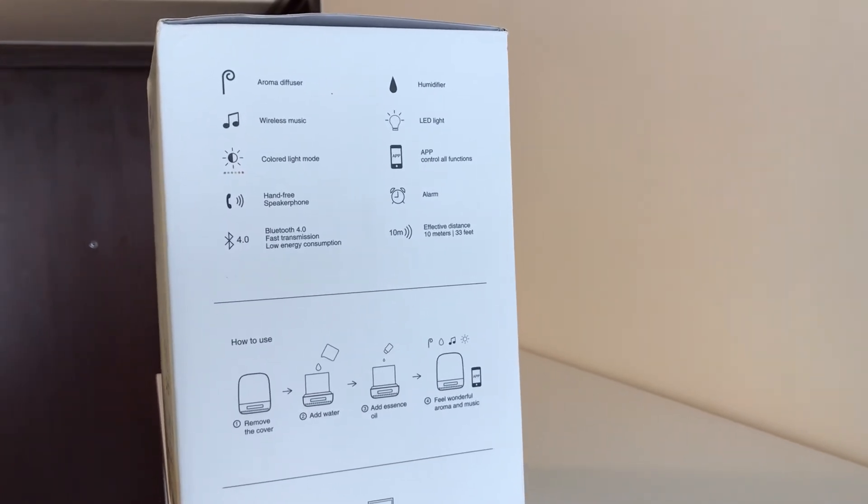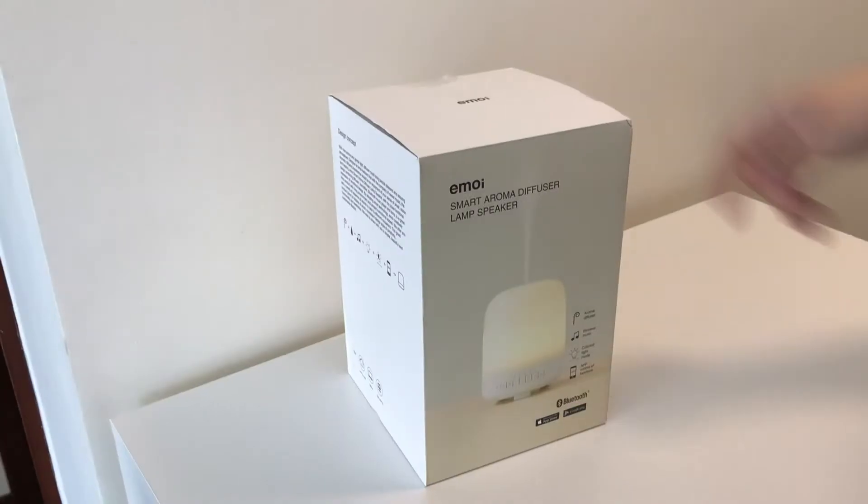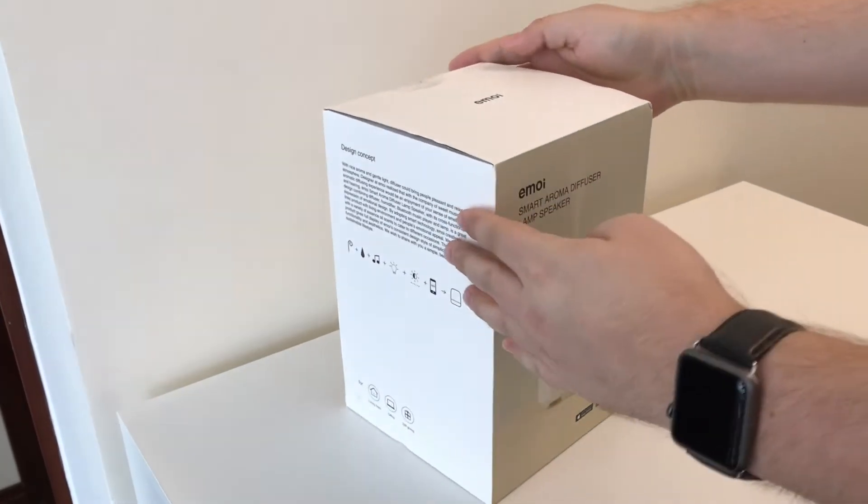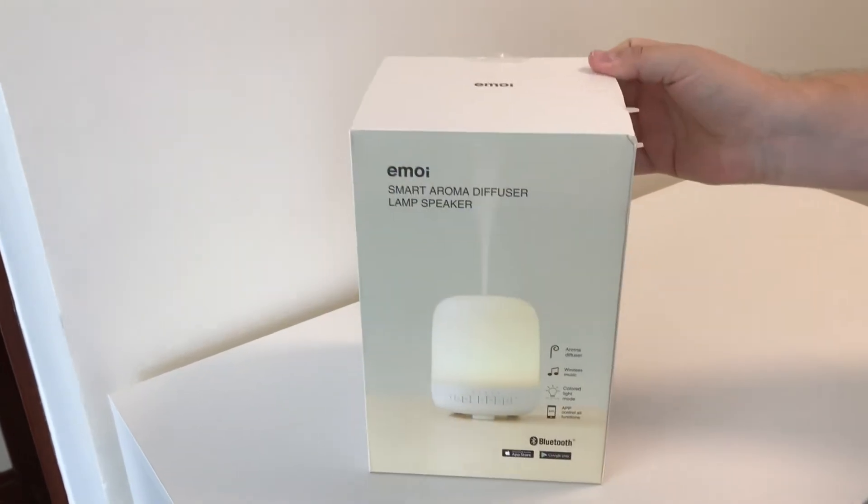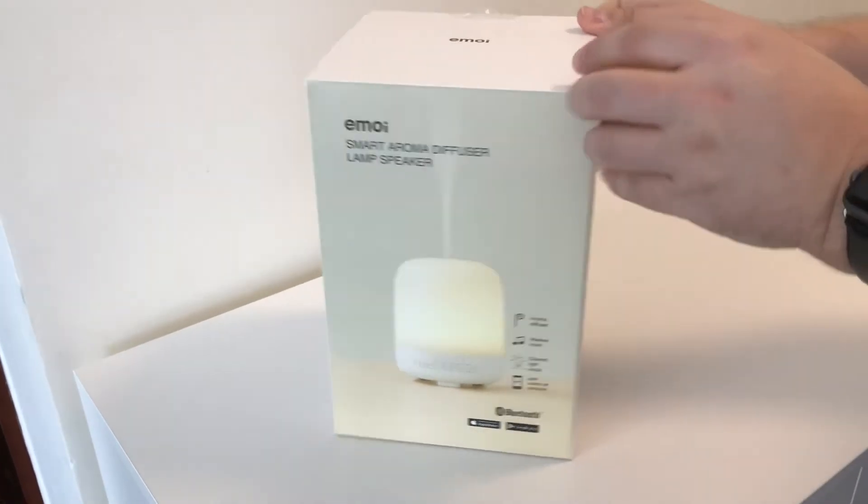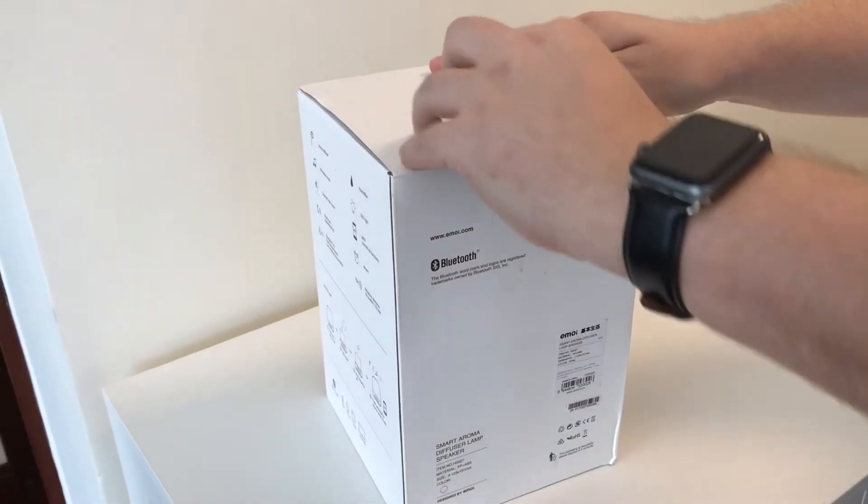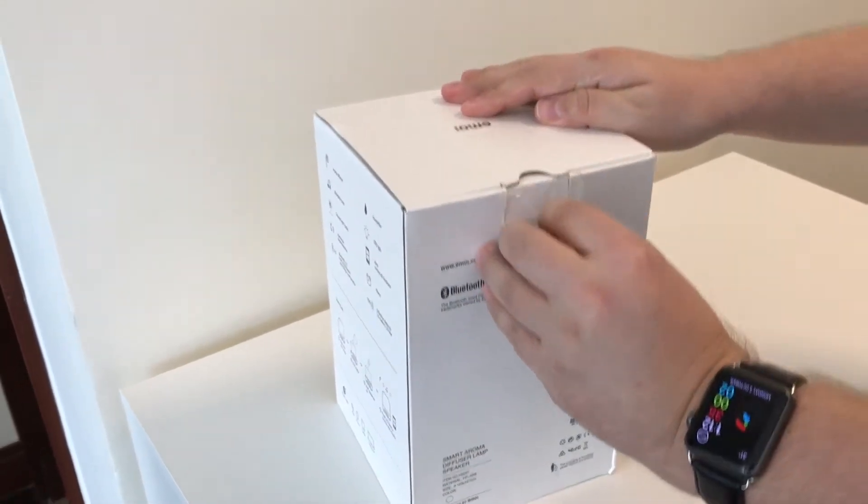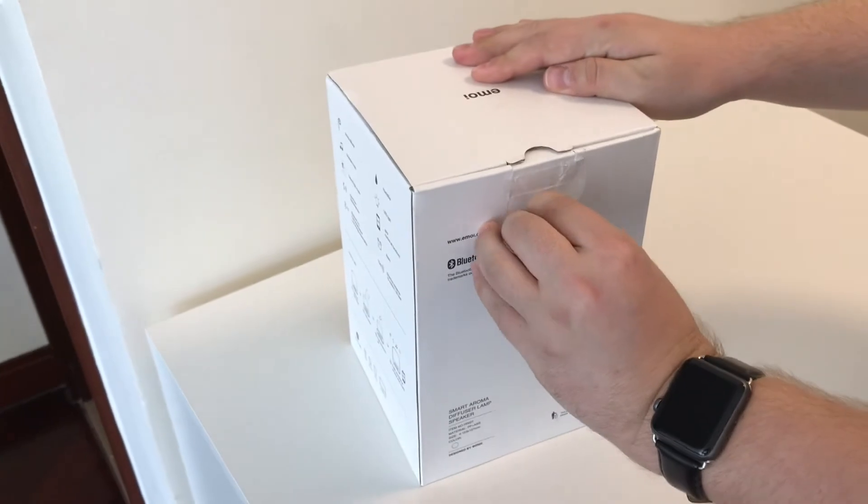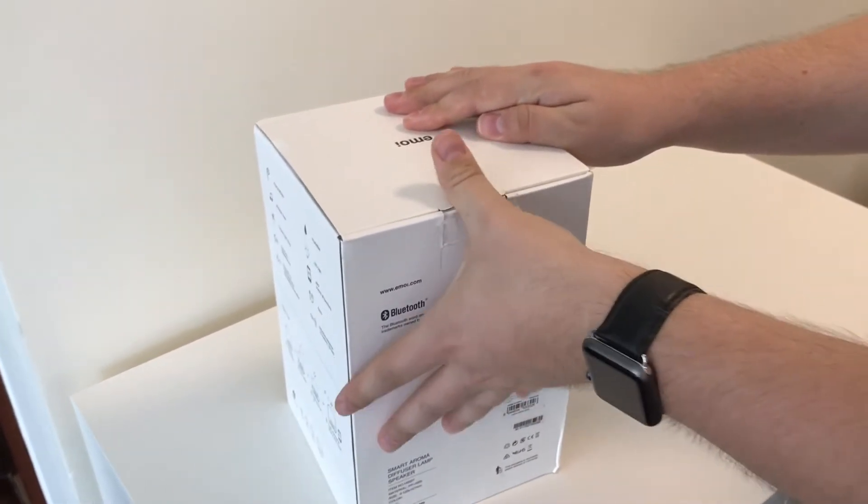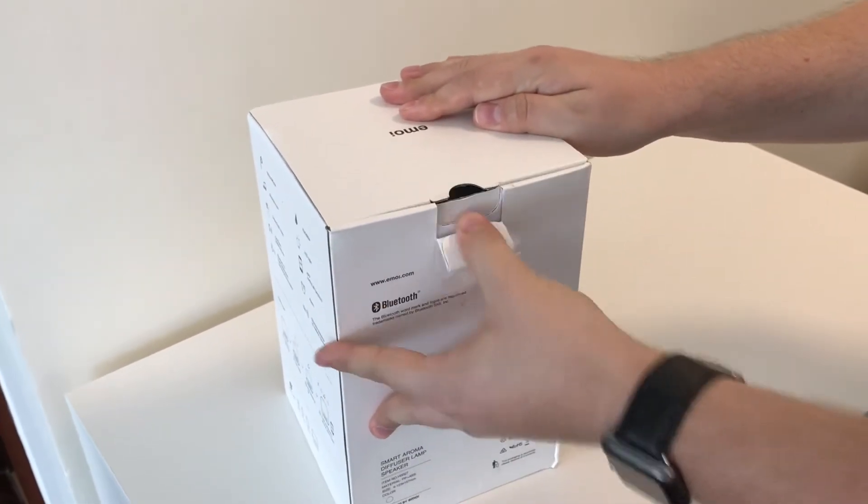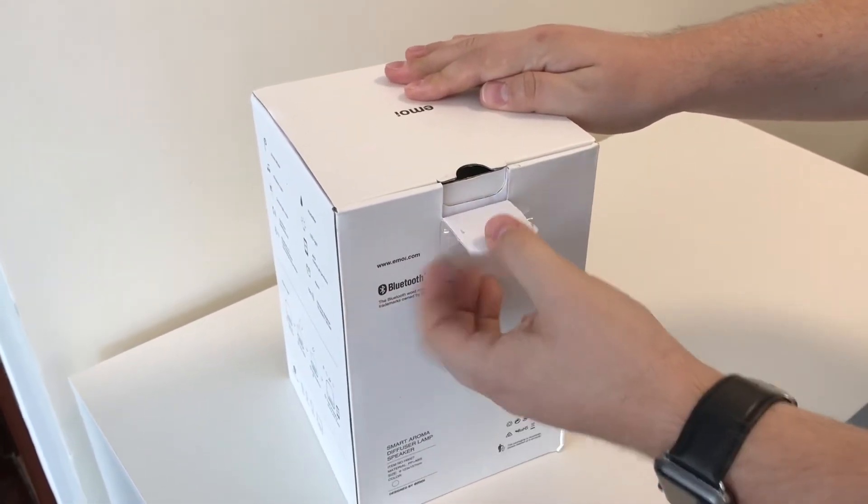This is the box. Bluetooth, music player, make phone calls, answer your phone calls and color changing lamp. All in one.